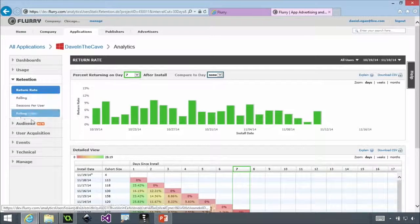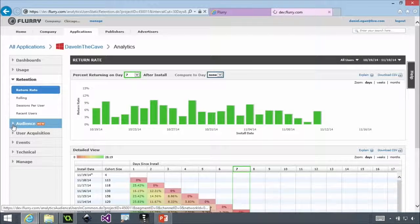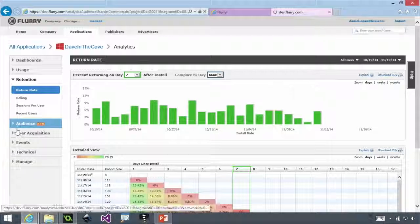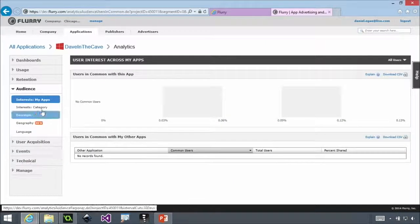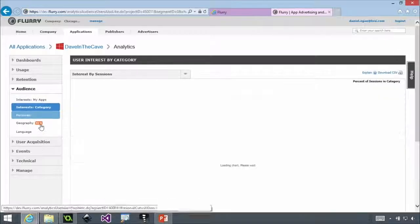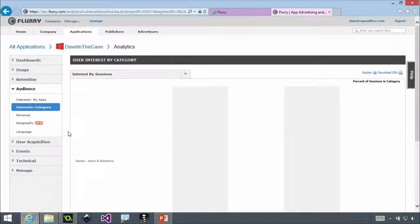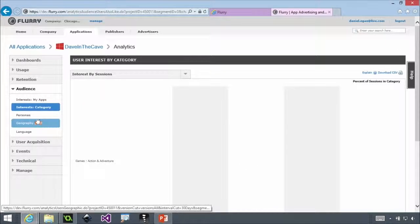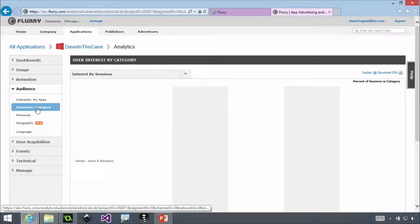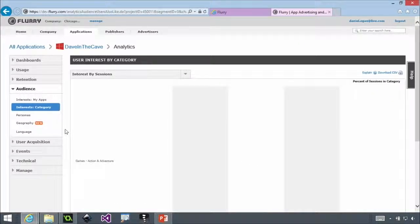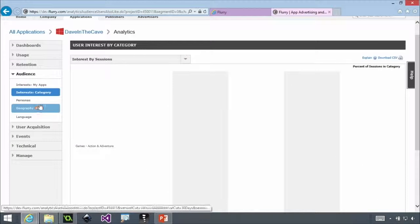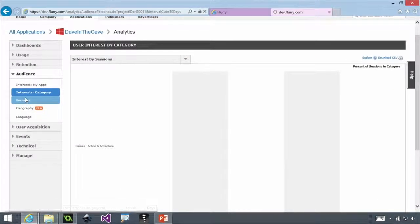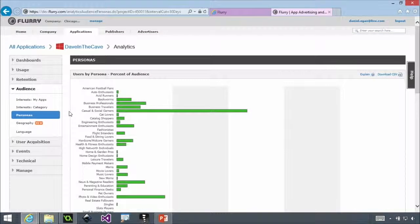Flurry out of the box gives you all this stuff. I'm trying to find one. Which one are you looking for? I think it's audience. This one's really cool. Interests and categories. So Flurry is on a lot of different apps, not just games apps. I don't know why this isn't showing personas, maybe. There we go. That's what I was looking for.